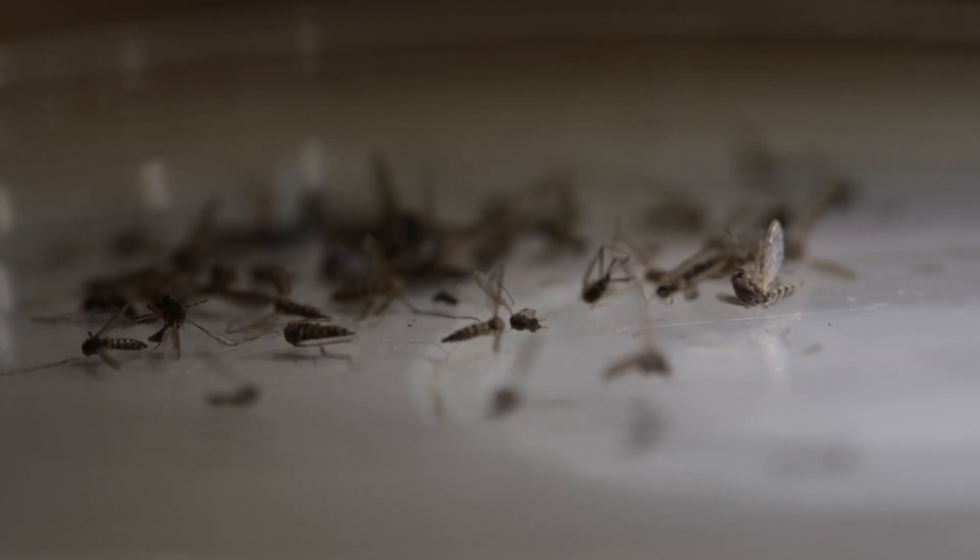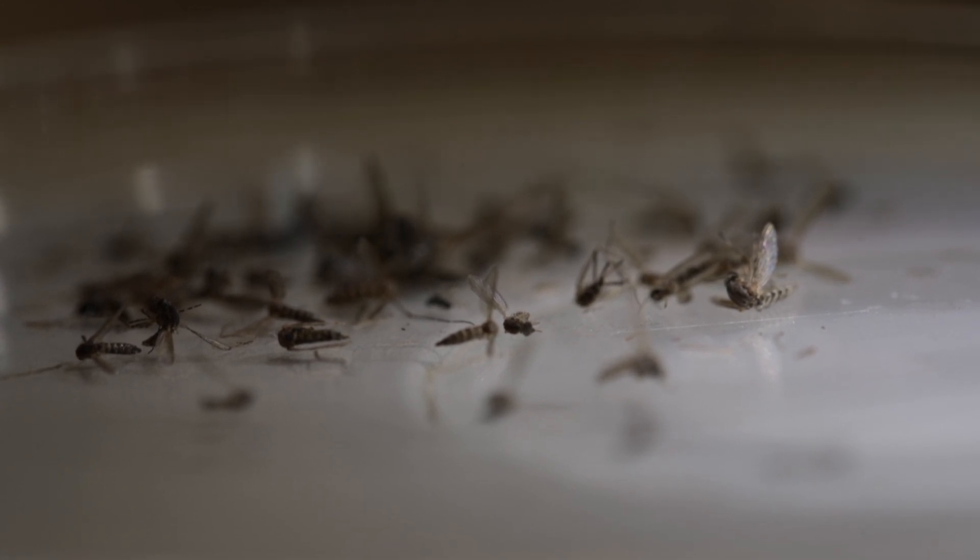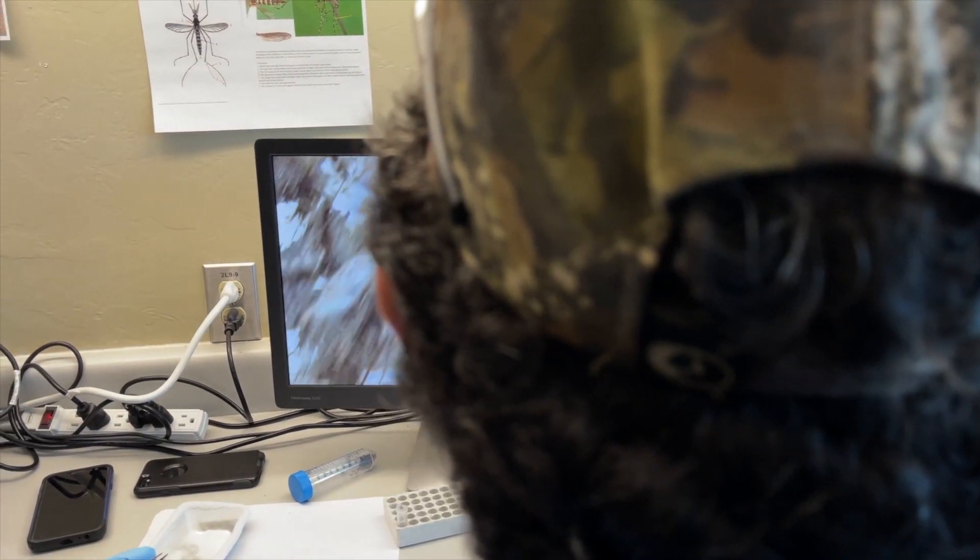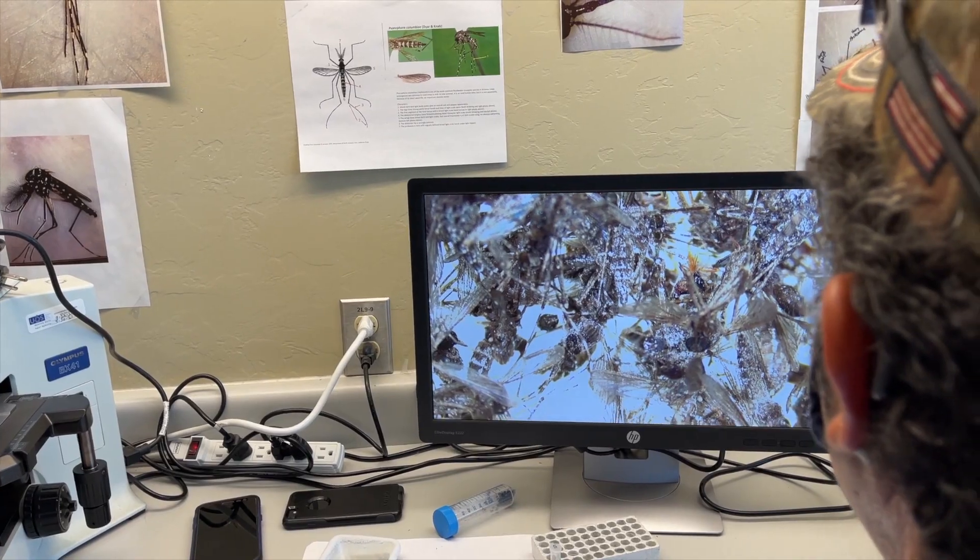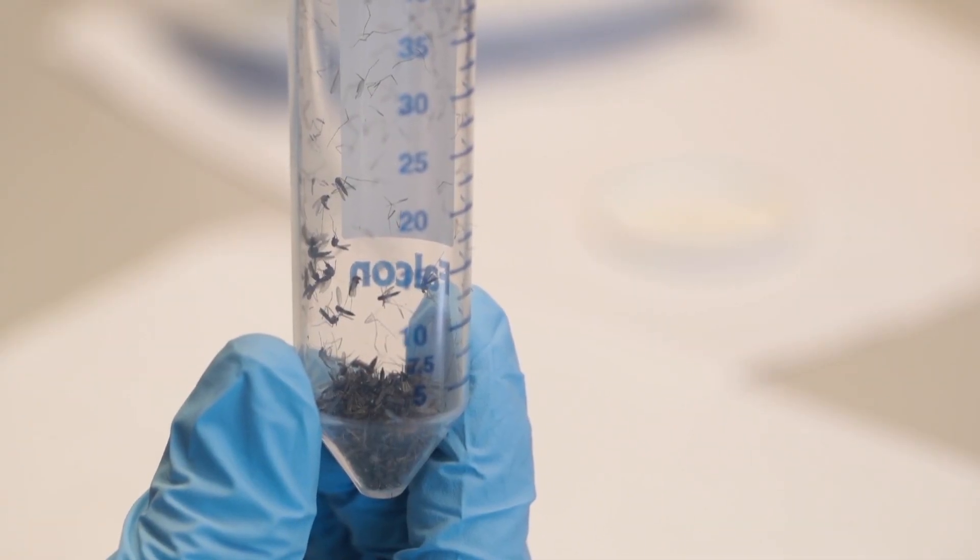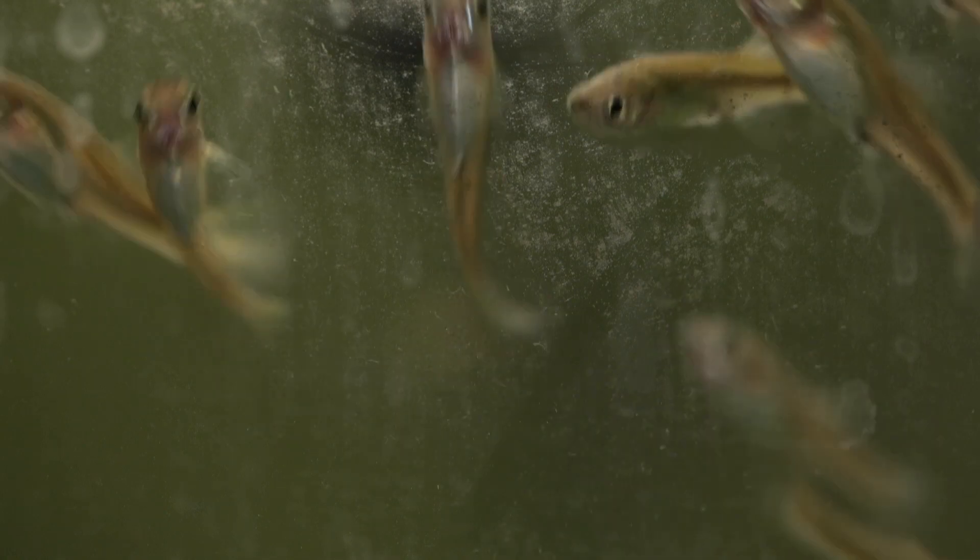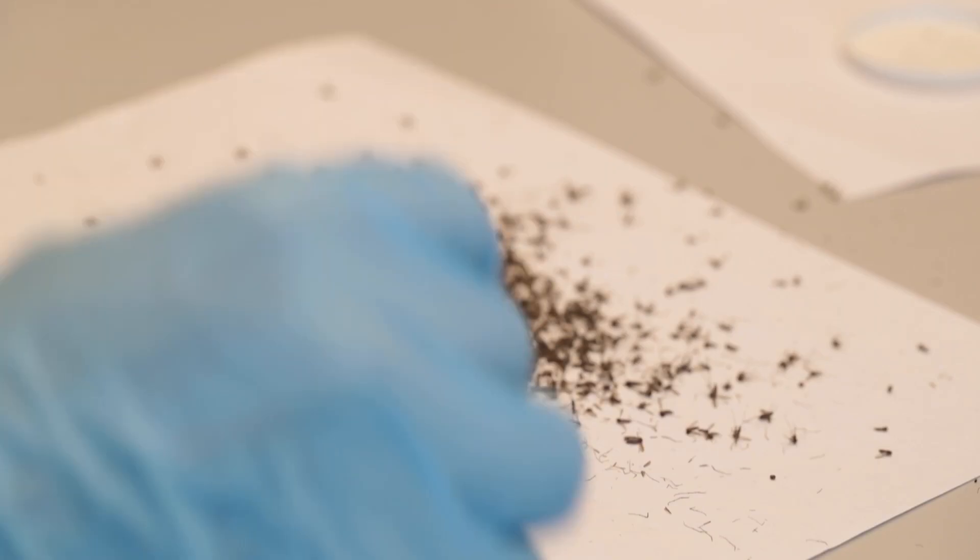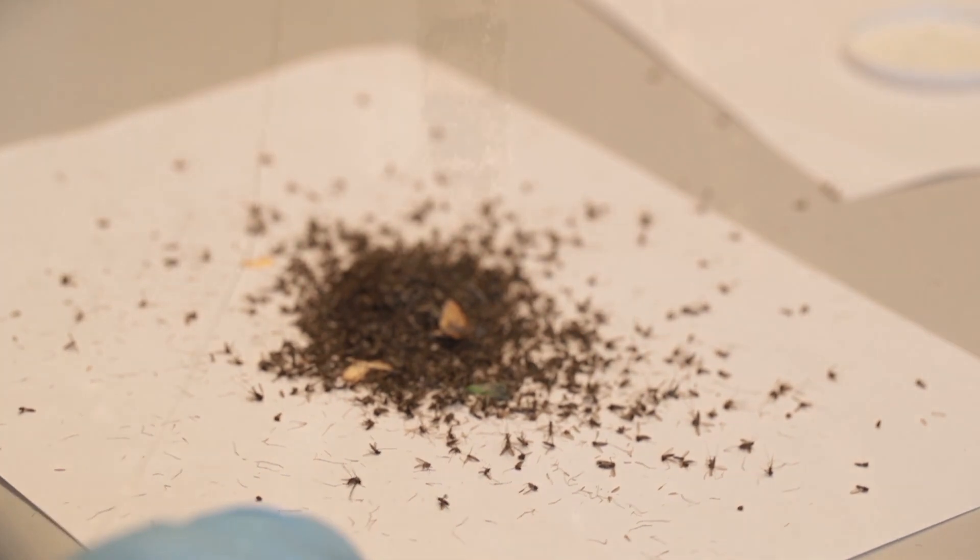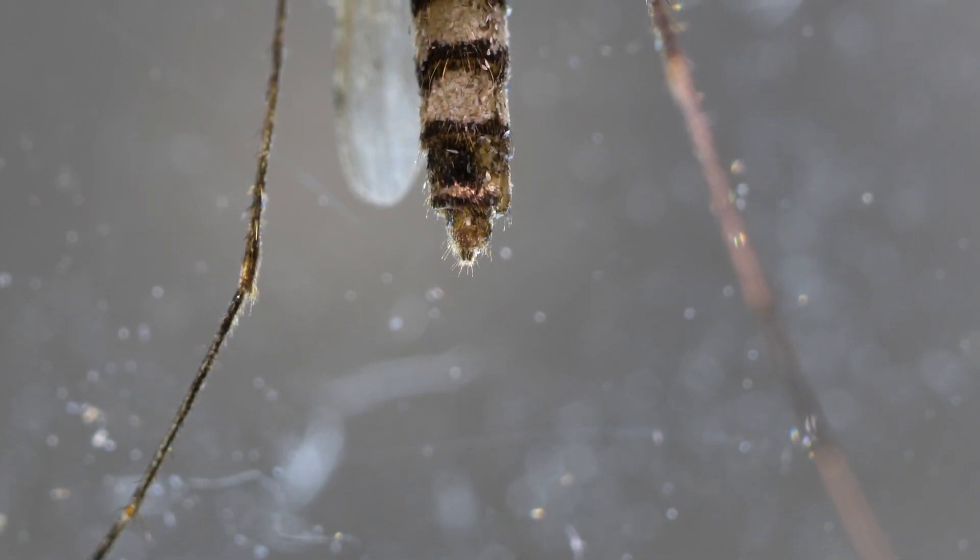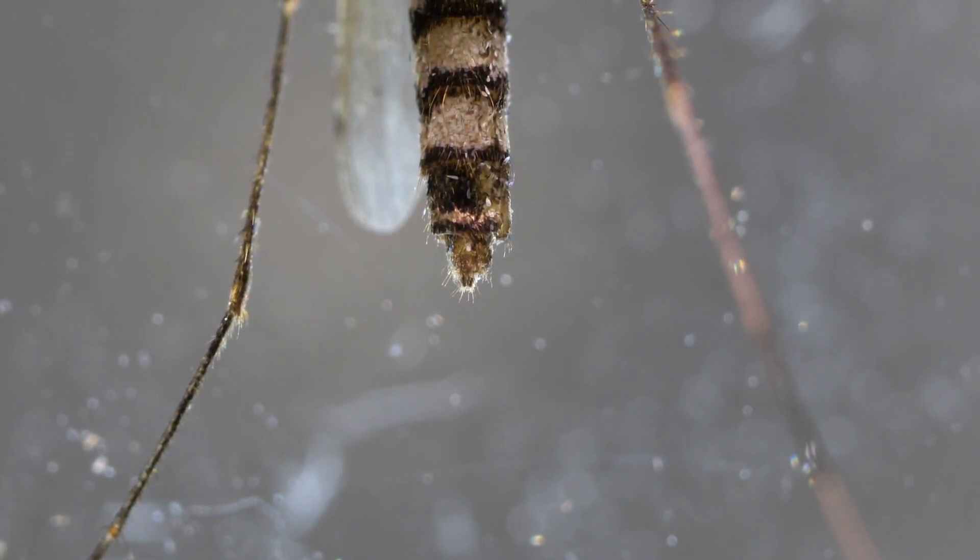The fight the bite program - avoid the hours from dusk to dawn. Remove standing water from your property. Let us know about standing water in an area around your property. If you have dog dishes, bird baths, and stuff like that, drain them on a regular basis.